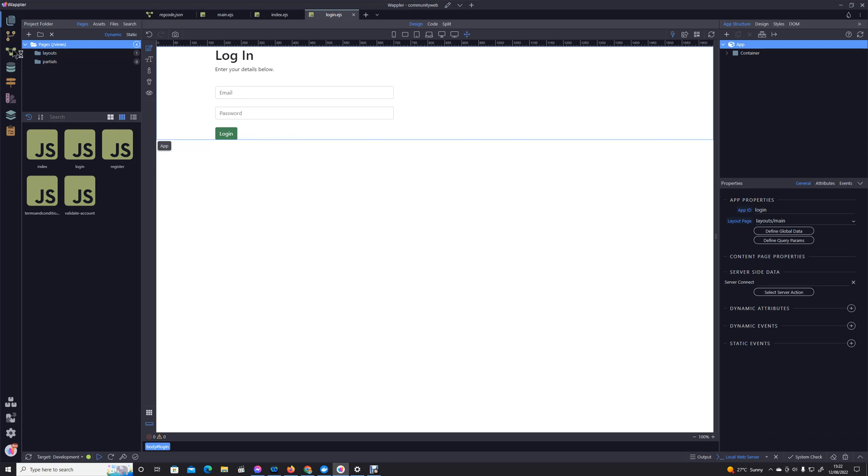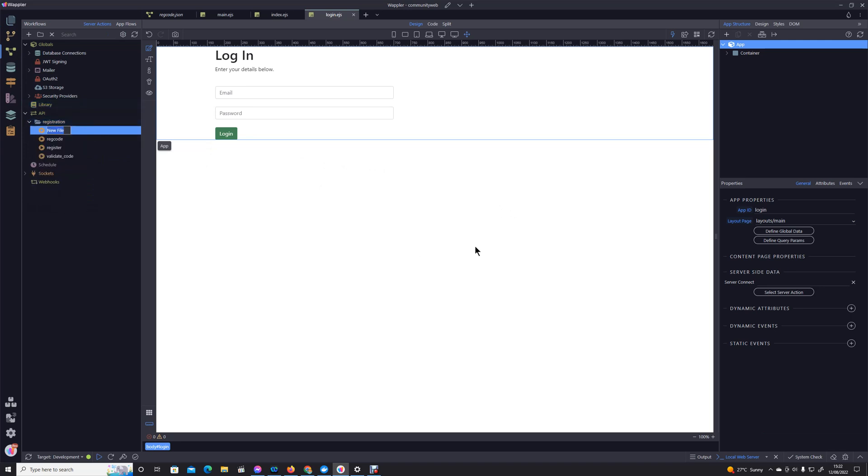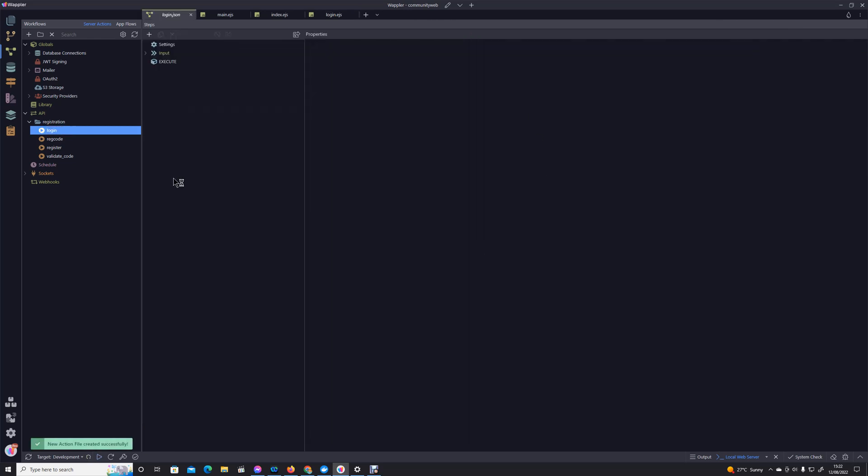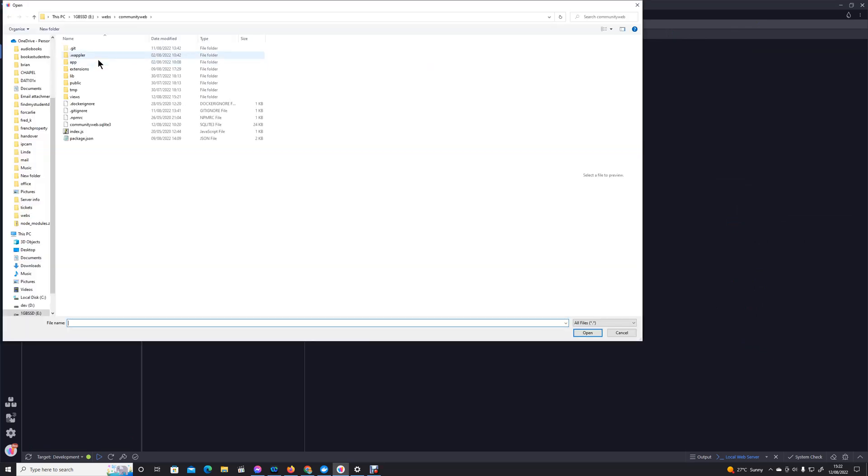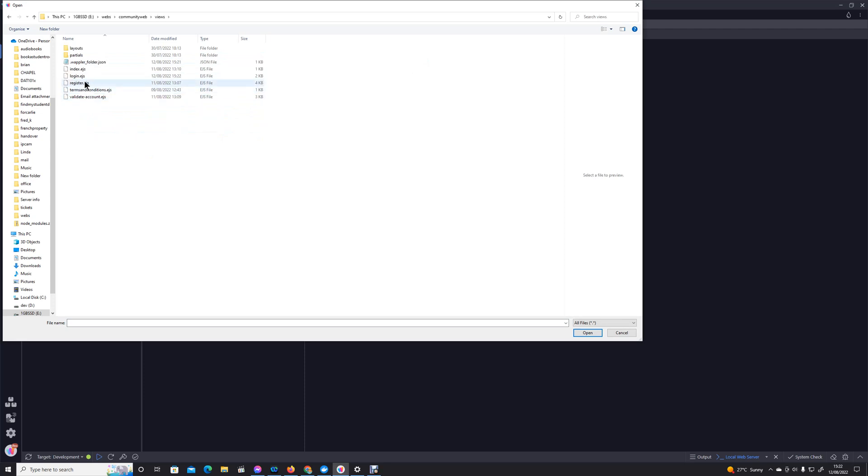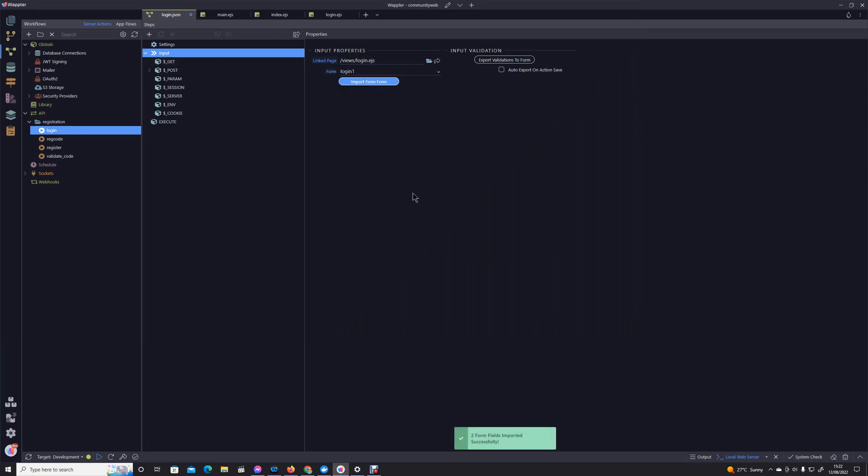So we're going to now pop into workflows, we're still within this registration folder, we're going to call it action login. We're going to go up into inputs and as we've done before we'll select our linked page which is login. We will pull those variables across from the form so we can import the form.